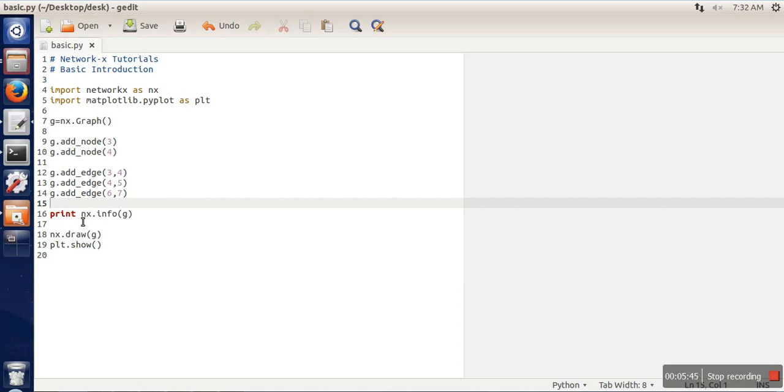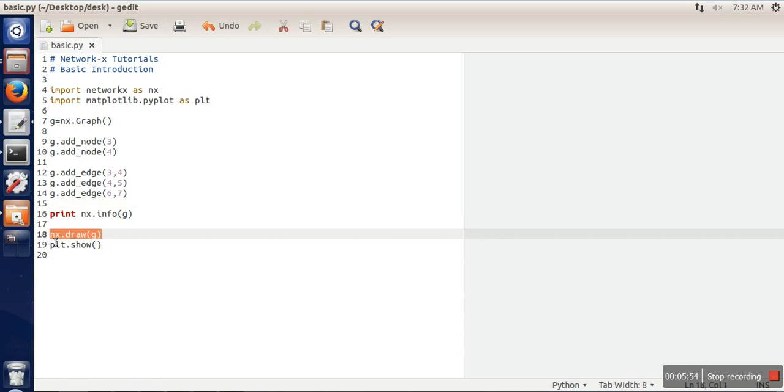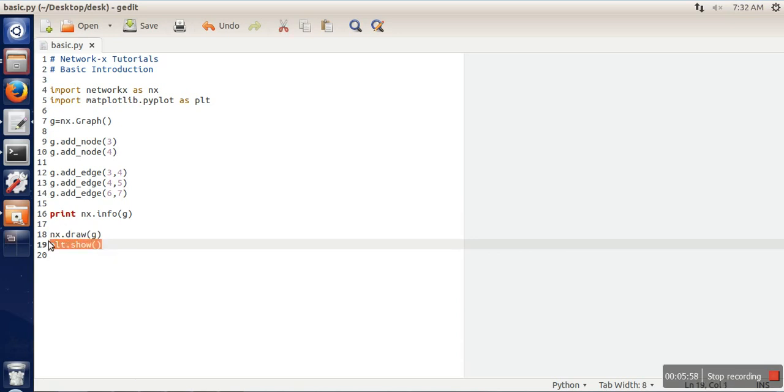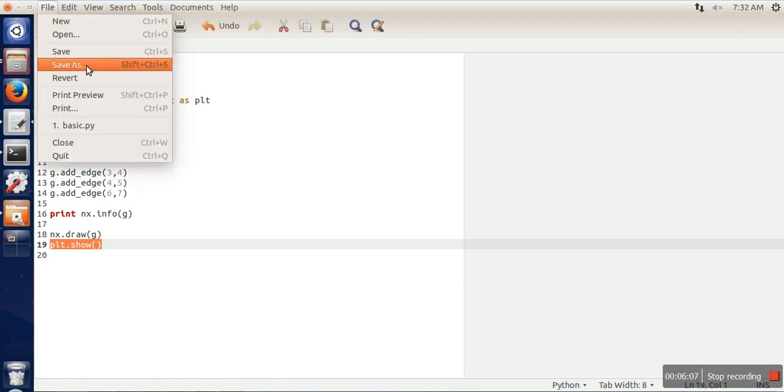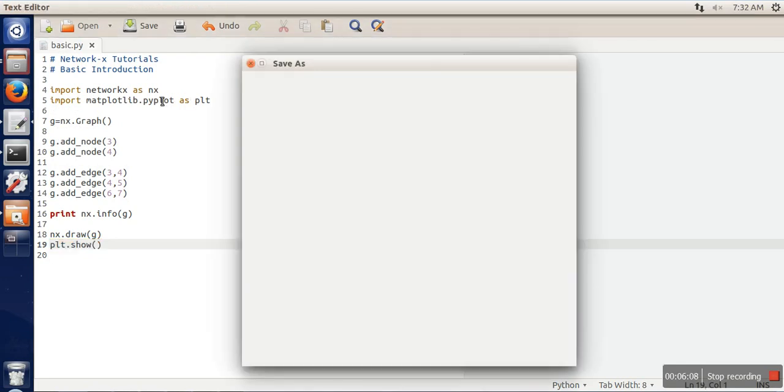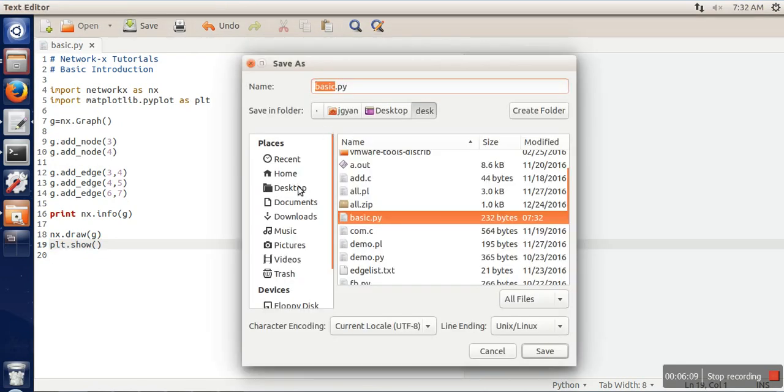And here this line, print nx.info(g), it will print the number of nodes and number of edges of your graph, so brief details of your graph. And this line we are plotting our graph, and this line will show that plotted graph. So let's execute this program. I'm saving this program on desktop.